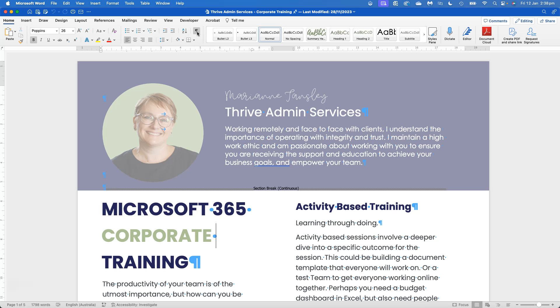It also shows me tabs, spaces, and returns. It also shows me all of my section and page breaks and how those have been set up so that I can make sure that I don't have anything weird happening in the background of the document.